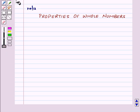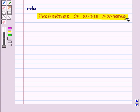Hi and welcome to the session. Today we will learn about properties of whole numbers.